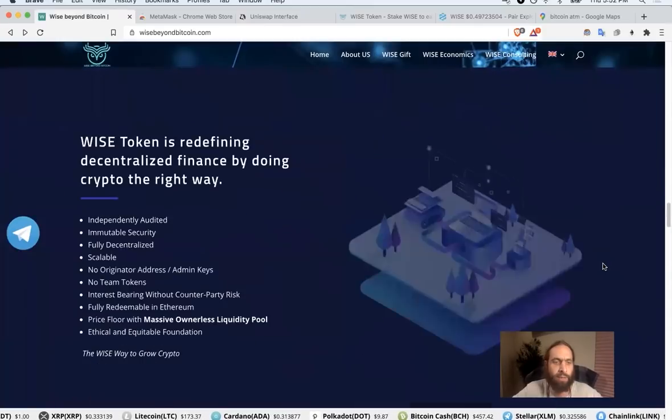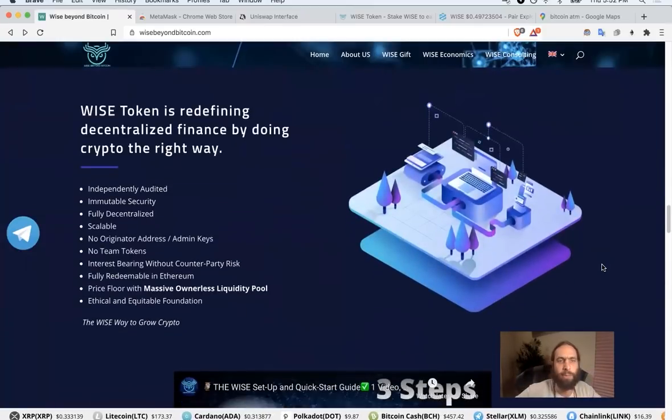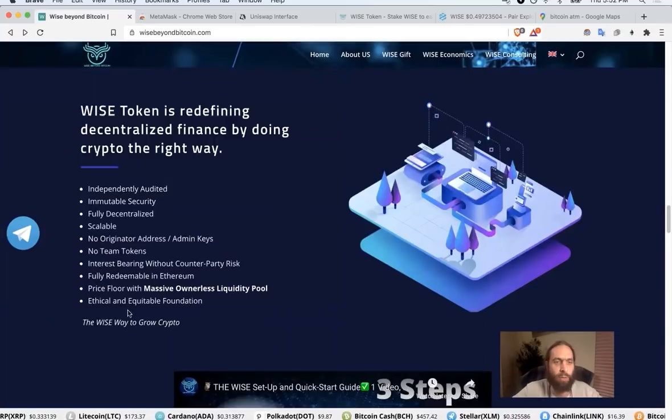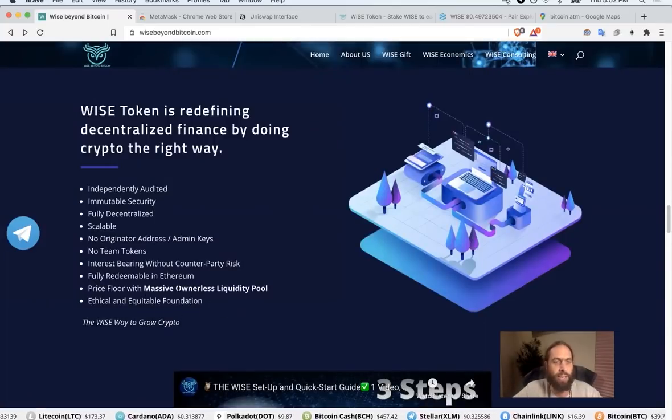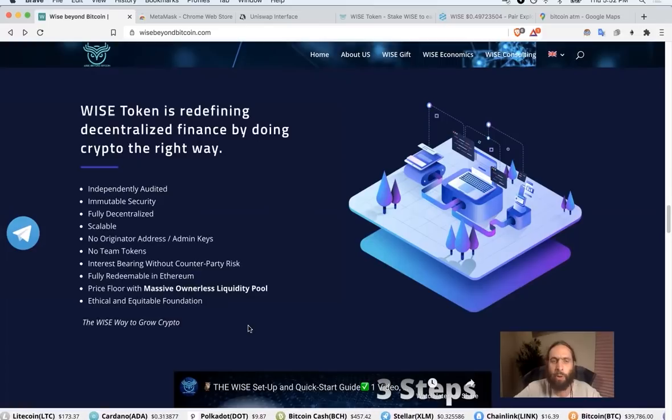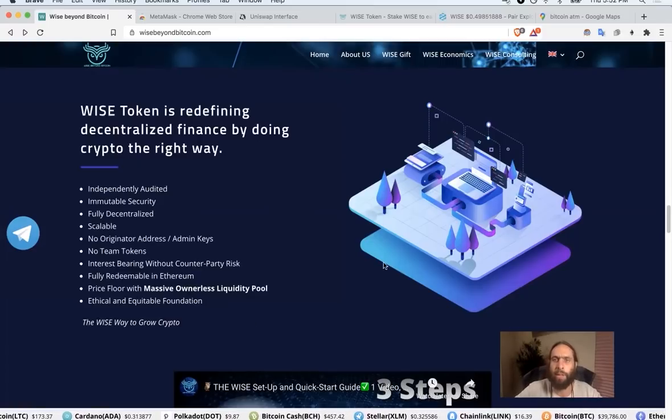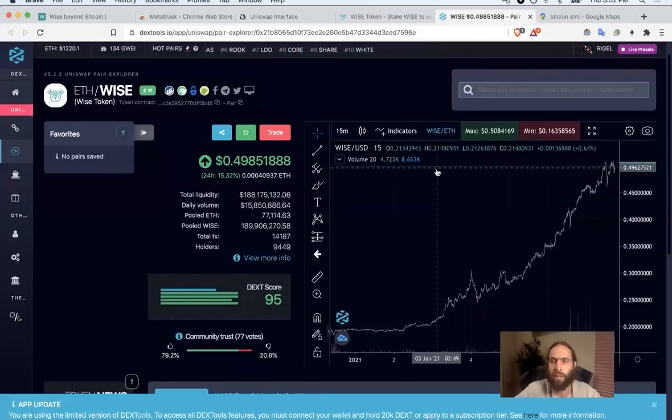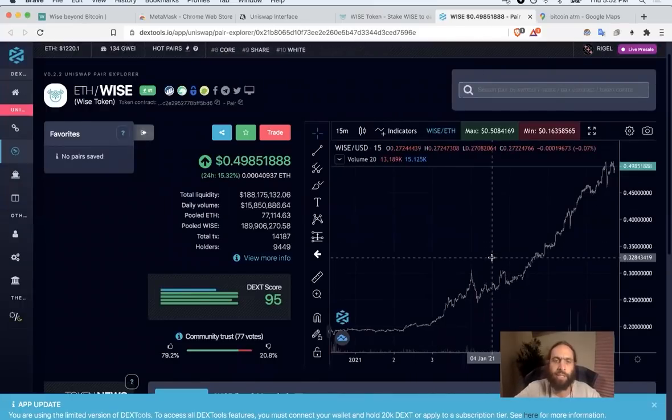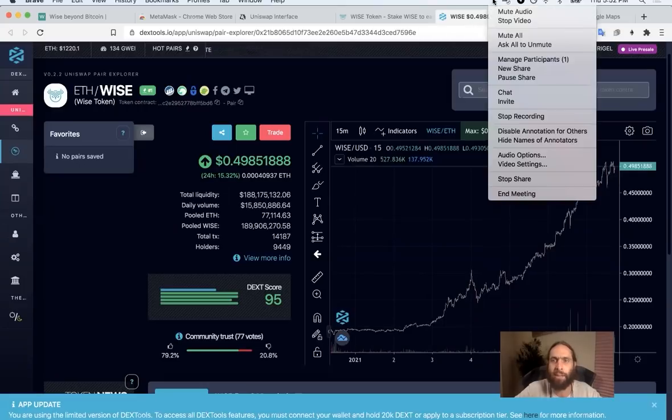Come read about the journey. Read about the invaluable and valuable propositions that this has. This beautiful price floor with massive ownerless liquidity that is fully redeemable. Well, no wonder you feel so comfortable locking it up. And other people have felt so comfortable locking it up in such a short time. Until the next video, until the next time, have a beautiful day. Namaste.